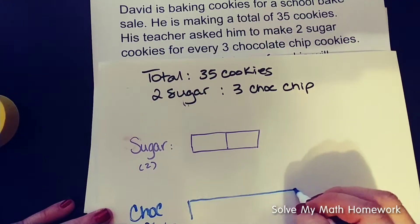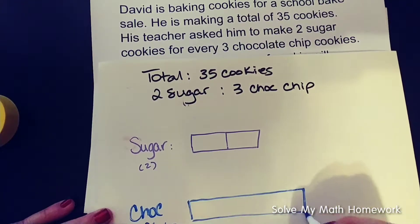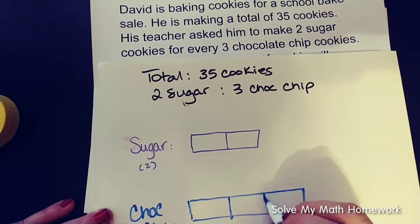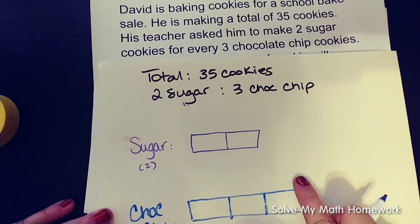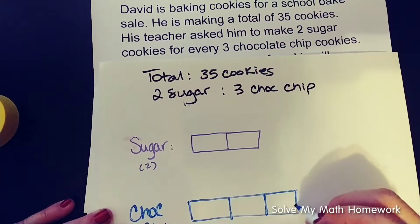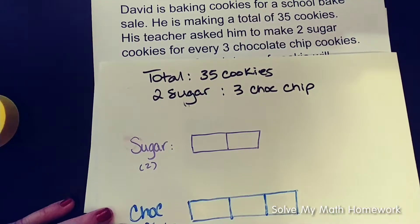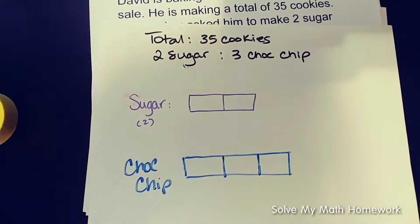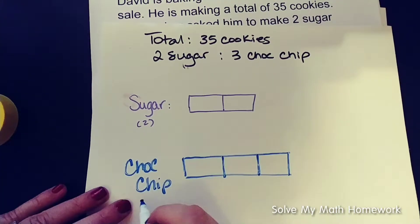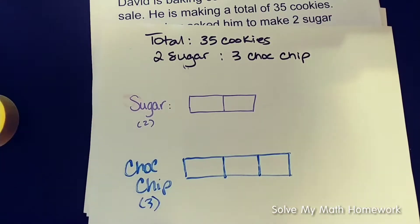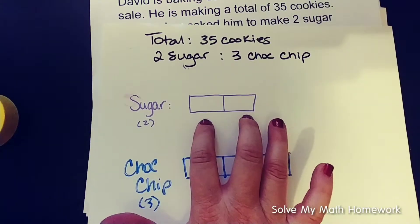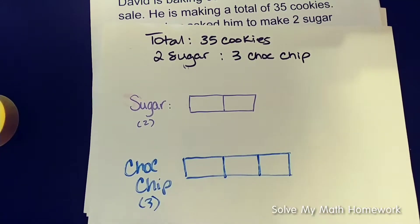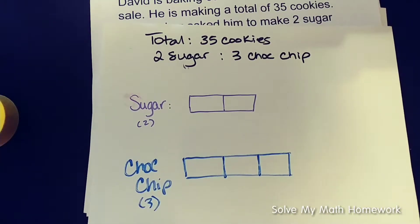It is important that the rectangles are the same size. Let's put a three here so we remember. This shows the students that for every two sugar cookies there will be three chocolate chip cookies. Now if we were making five cookies, the answer would be two sugar cookies and three chocolate chip — but we're not.